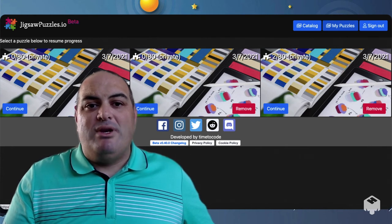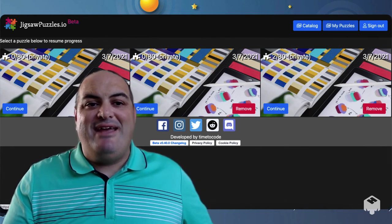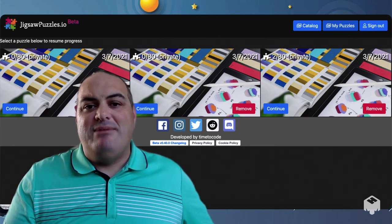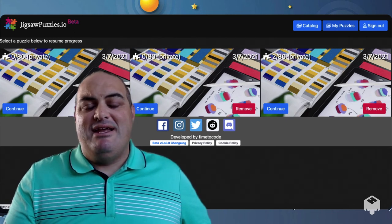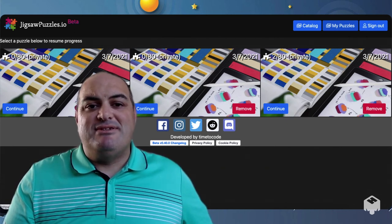Right now, the one on the far right says two out of 80. The other two say zero out of 80 if there were 80 pieces and 80 puzzle pieces.